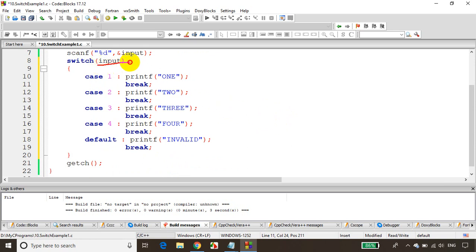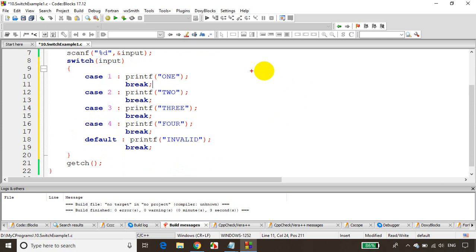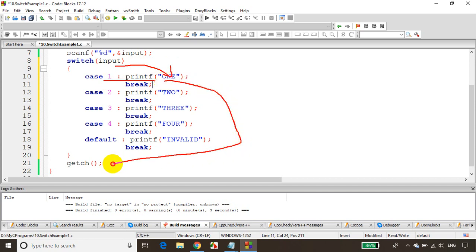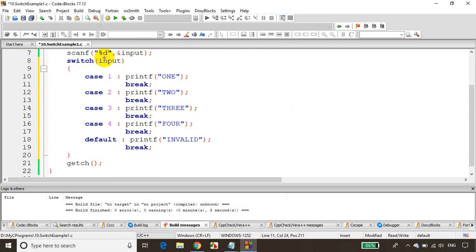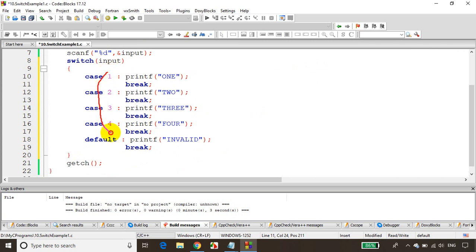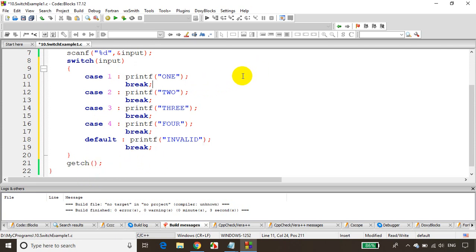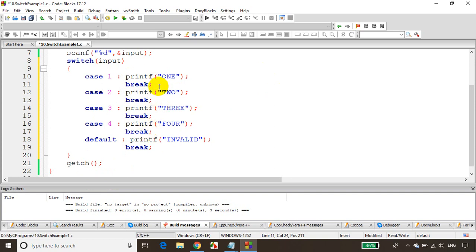So if the value is 3, it directly jumps to case 3, prints 'three', then break. Break takes control outside the switch case. If you enter 1, it goes to case 1, prints 'one', and because of the break, it jumps outside. If you enter a value not in any of the four cases, it goes to default and prints 'invalid'.